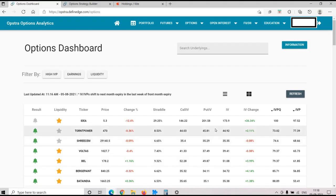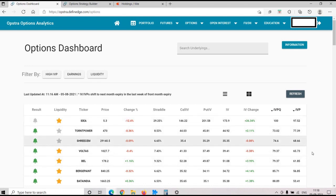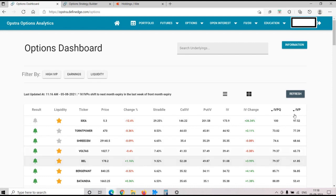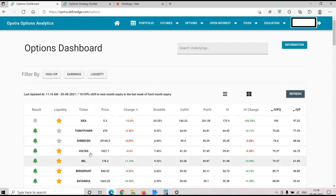Now let's move to some trade examples for vol short trades. Earlier I thought of putting some past trade examples, but then I thought I'd try to do this live. We are logged on to Opstrat. Let's see if we can find an opportunity for a vol short trade. First we can figure out whether stocks have high IVP or not. The IVP may not give us correct numbers because in the last year the IVs were very high.